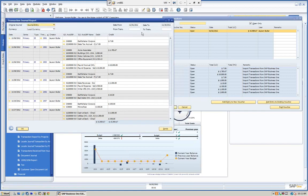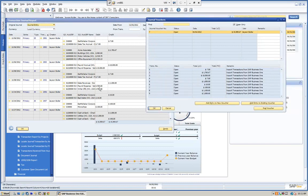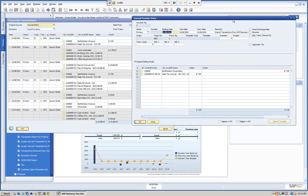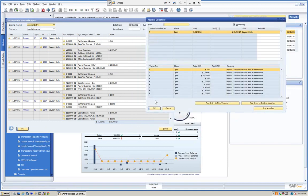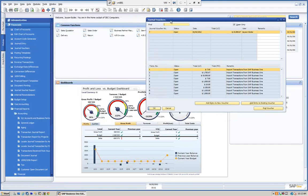Let's open up the journal voucher and take a look, putting the report and the voucher next to each other. If we see the first transaction, we can see the dollar amounts. If we double-click and open it, we can see the information that came in. The dates are the same and we simulated that transaction. All nine came in — very simple.